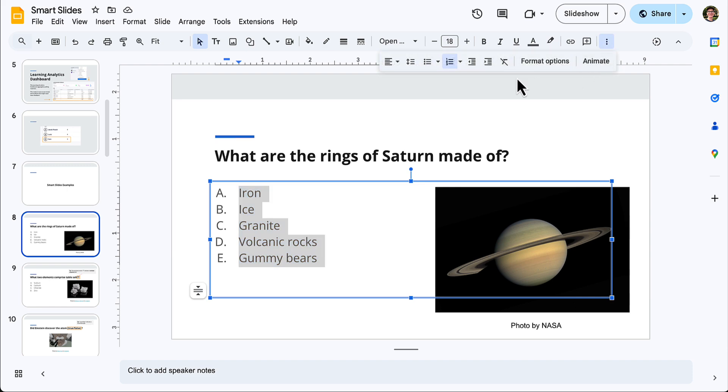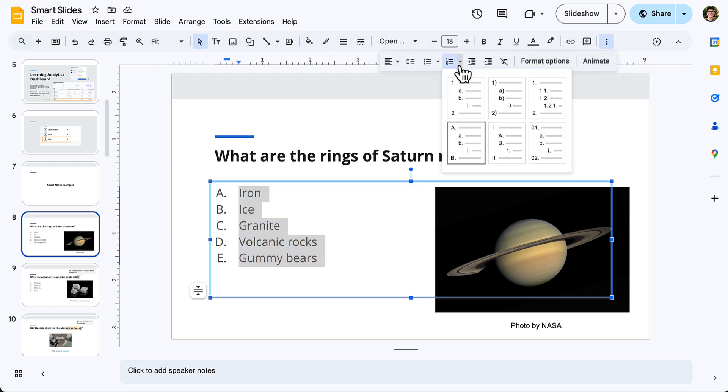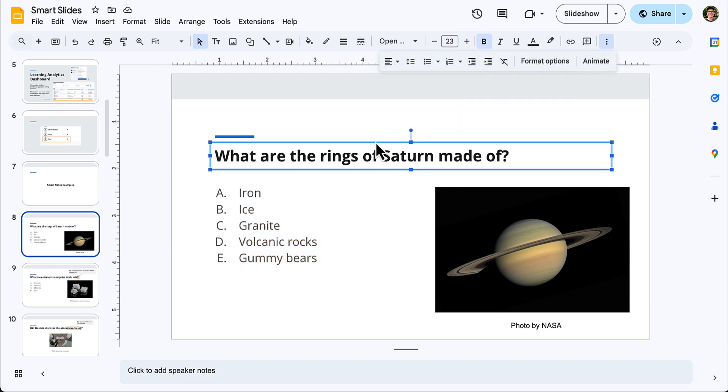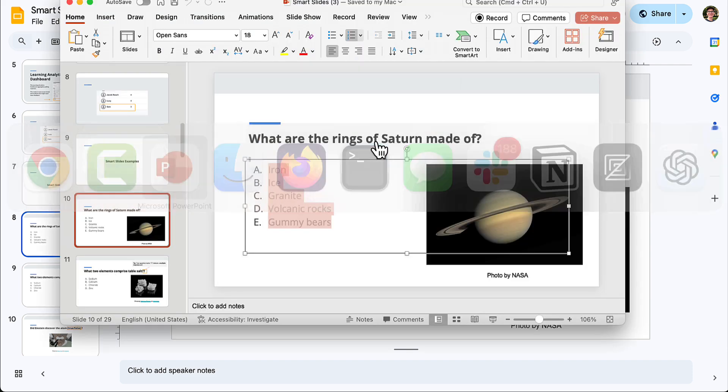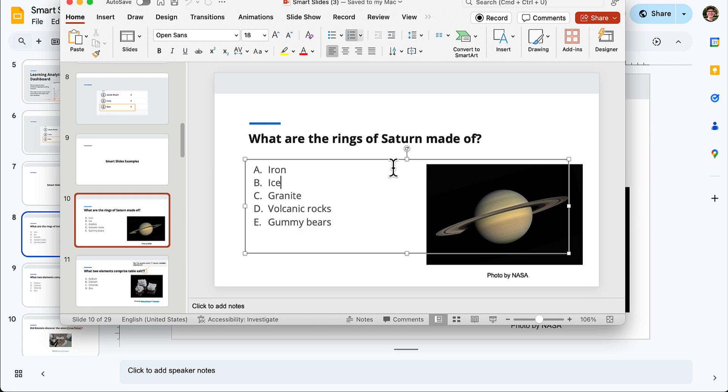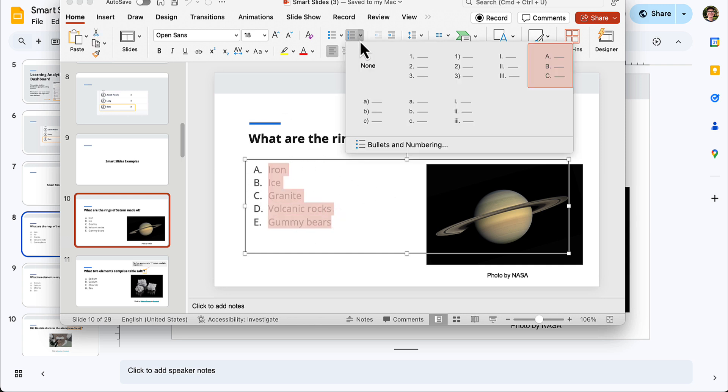These are formatted in Google Slides as alphanumeric. If I switched over to show you these same slides in PowerPoint, it's the same deal. I could list a bunch of choices, and I could just ask PowerPoint to format this as A, B, C, D.